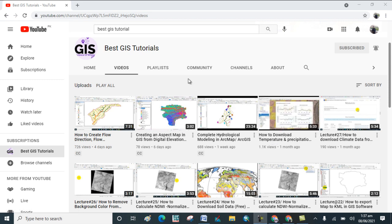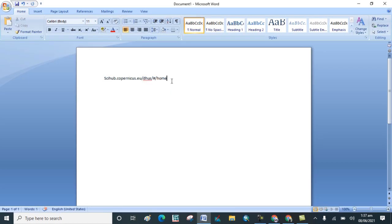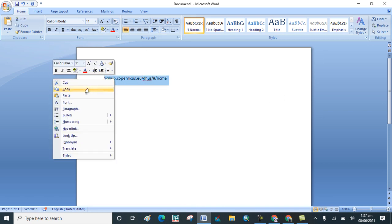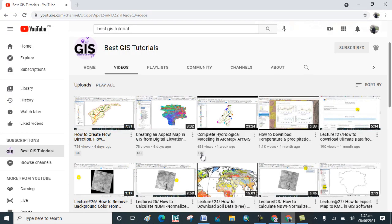In a previous lecture, I showed you how to create an account on the ESA website. If you haven't seen that, go to my channel Best GIS Tutorial and search for the lecture on how to create an account in the ESA website. The link is also in the description box, so copy that link and go to a new tab.